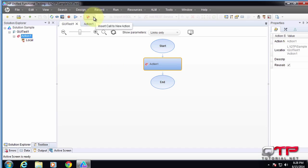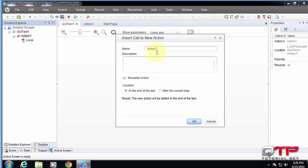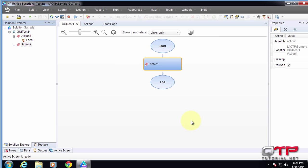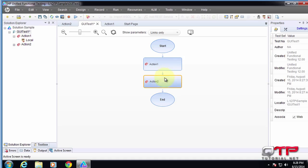So if I want to insert a call to a new action, I just do that. Let's call it action two, reusable. Okay. And I'm going to add it. And you guys see that? Now we have action two. And here's the start point of the test. Here's the end point of the test.